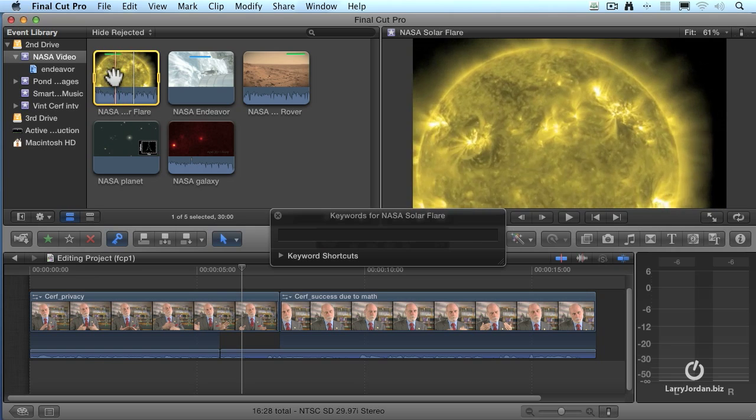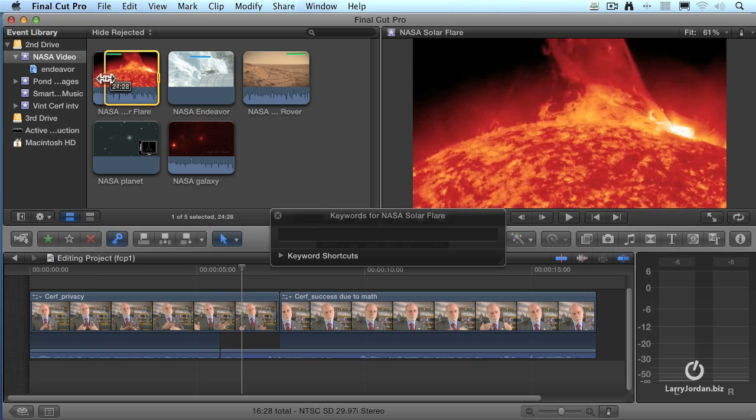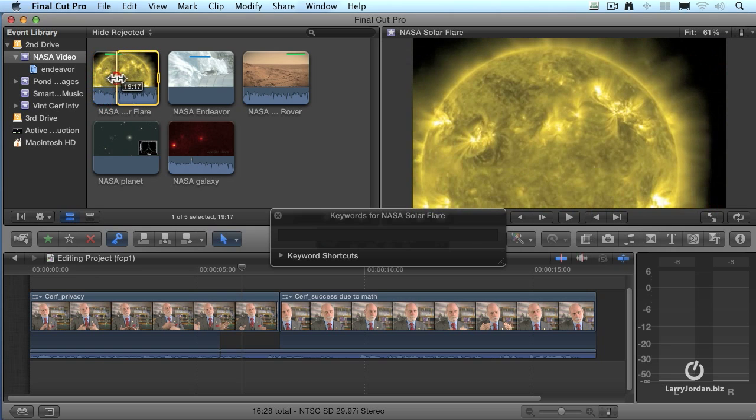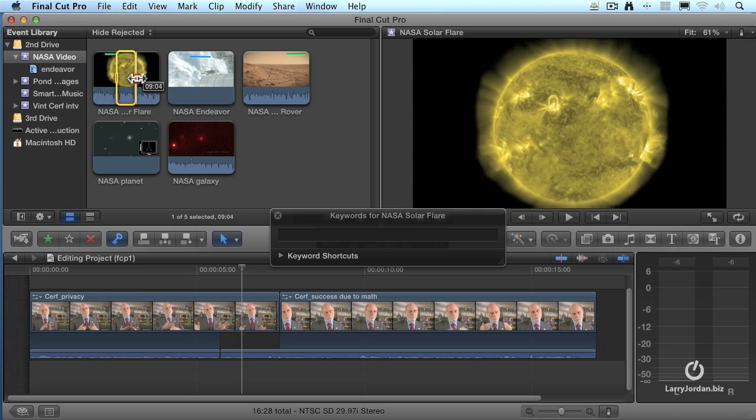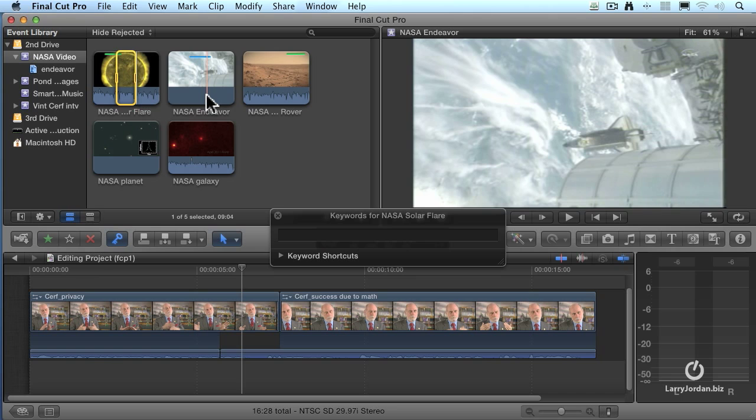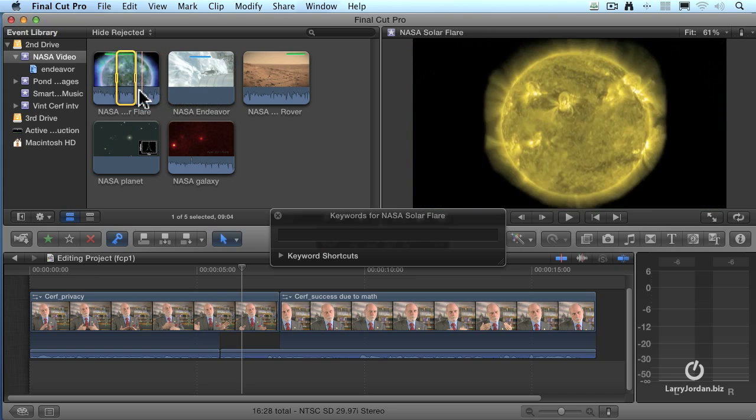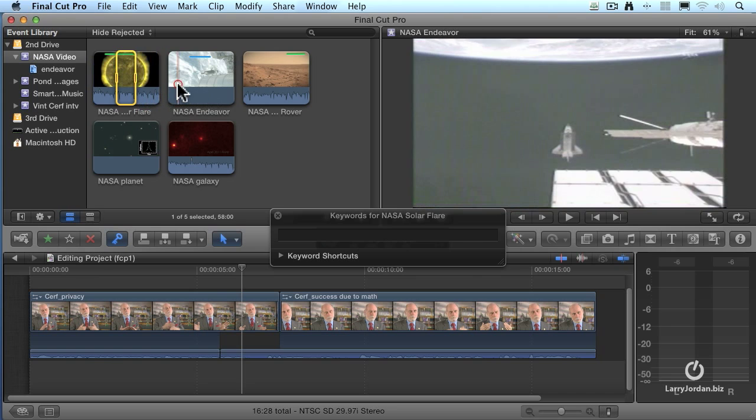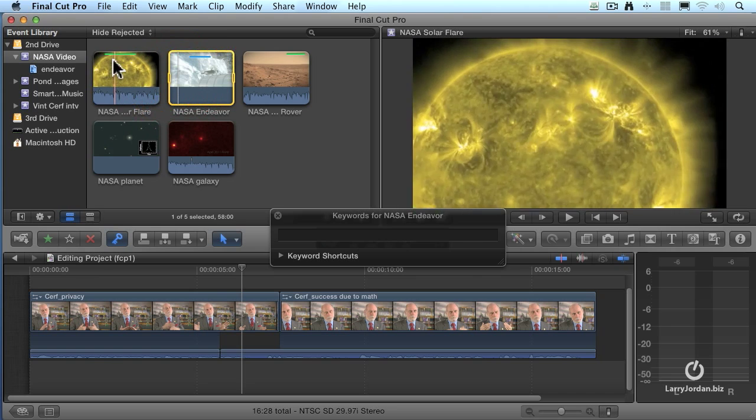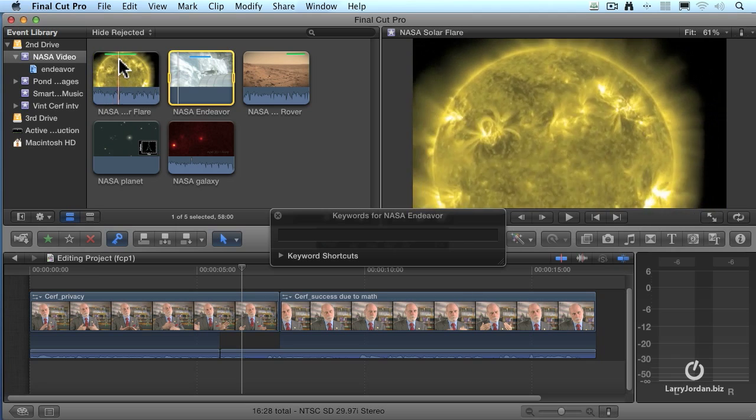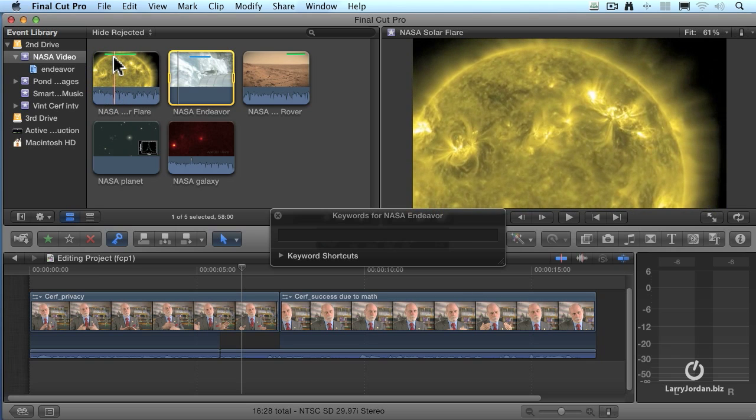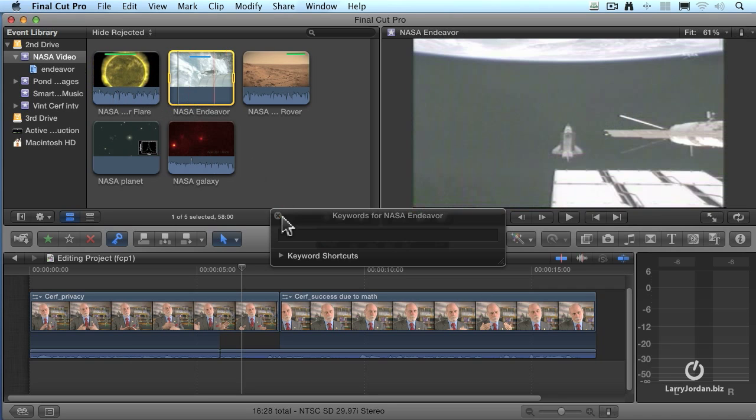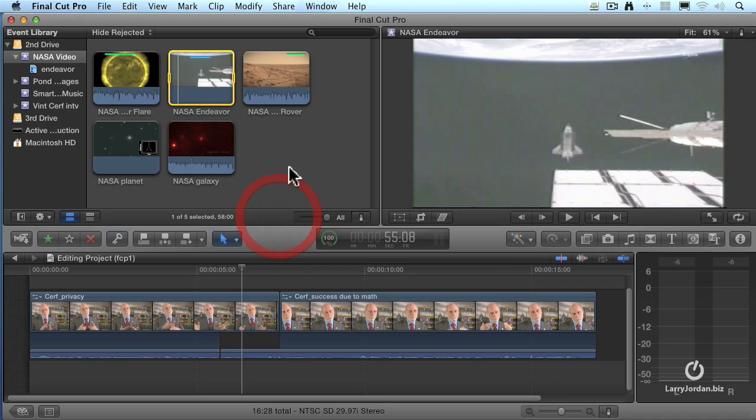Now I also have a favorite which starts toward the end of that green bar and continues farther on down. So I type the letter F again. Notice that it has not created two sub clips. It's created one long favorite. So as long as the favorites don't overlap, they're a very fast way to create sub clips.